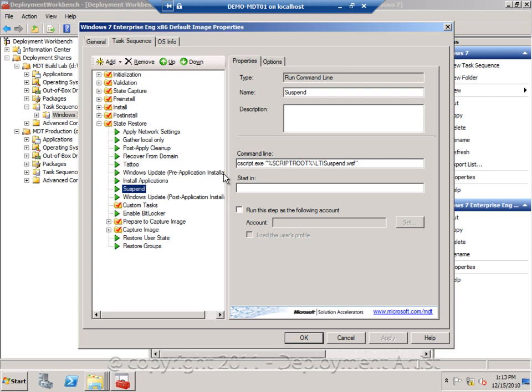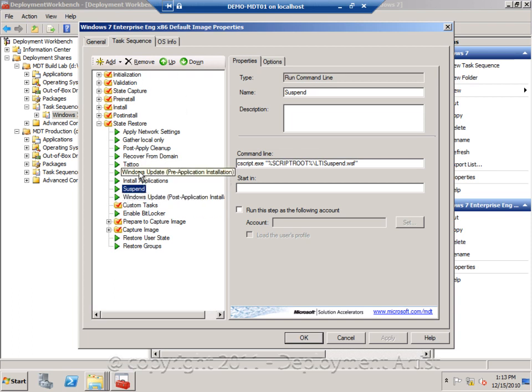So the process will go like this. You start the VM, you allow the sequence to do all these steps, install the application, run Windows updates, and then pause.